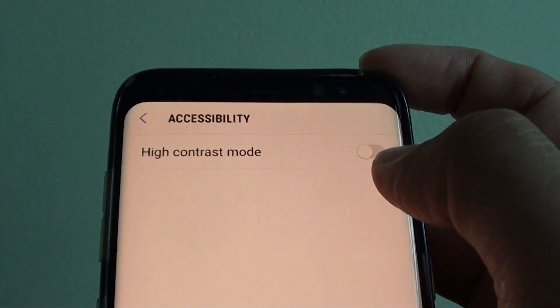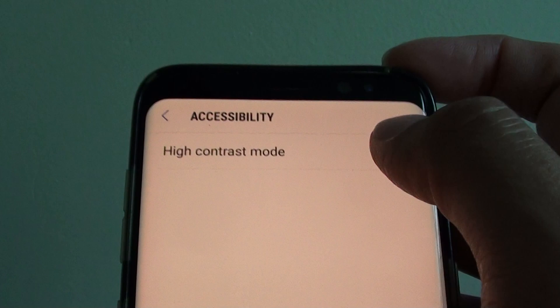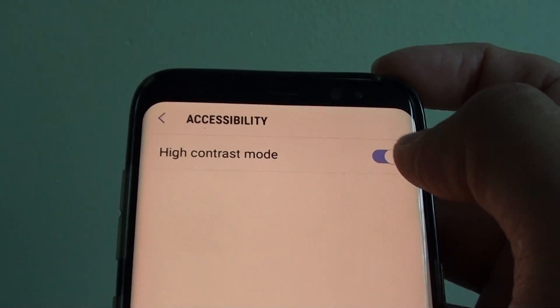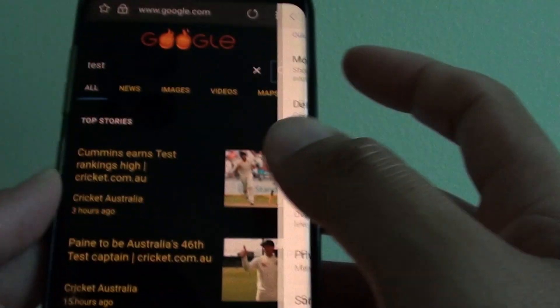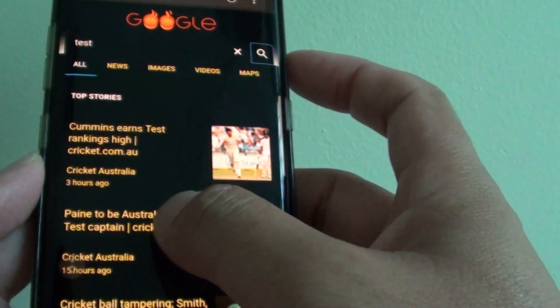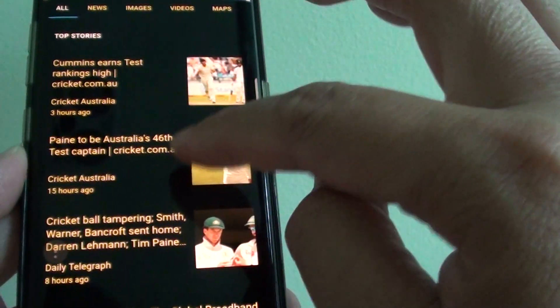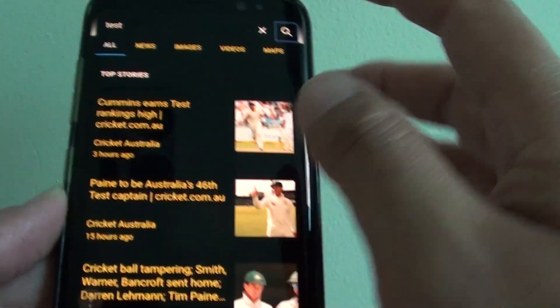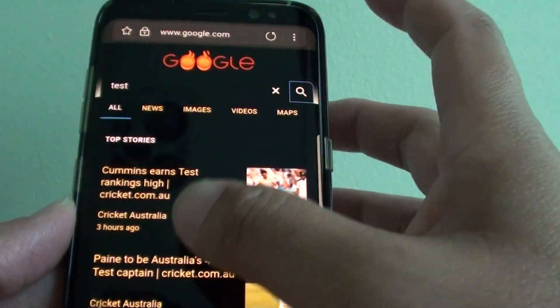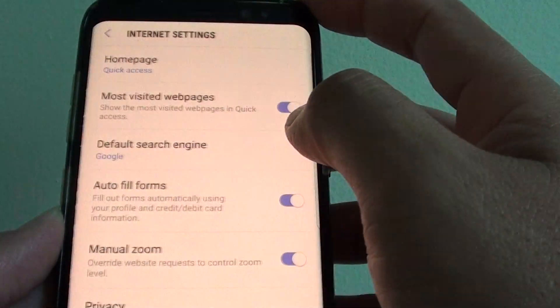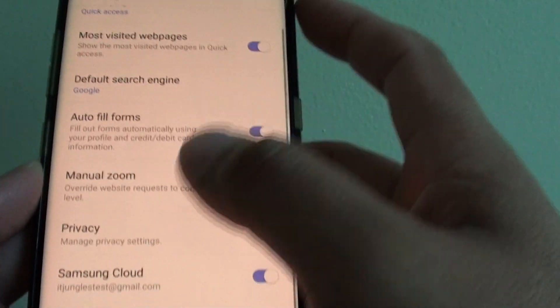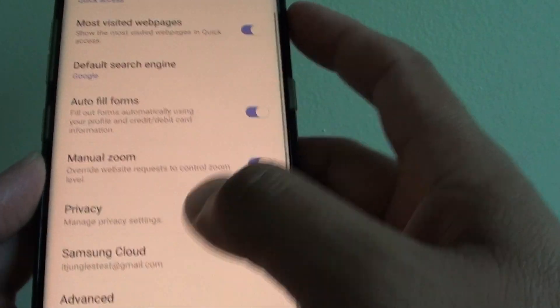At the moment, by default, it is off. You can tap on it to switch it back on. Once it is on, you can see the background is now black. If I turn it off, you can see the background will go back to white.